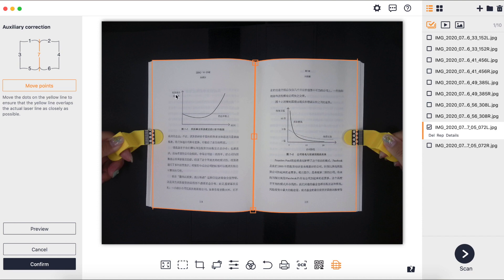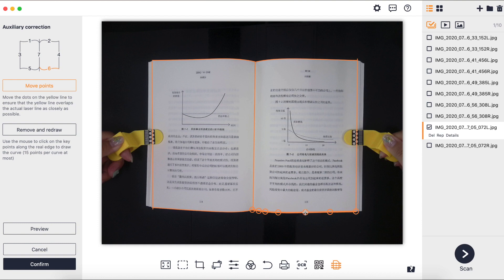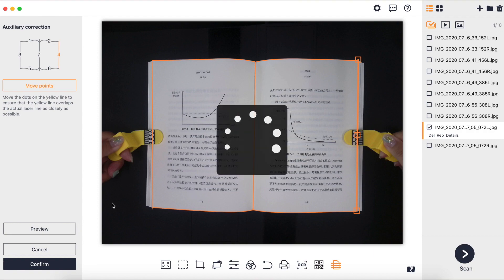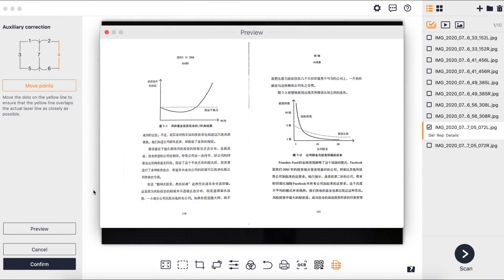If there are some slight contour recognition errors, you can also adjust the contour lines manually to improve the flattening effect. As long as the contour lines are recognized correctly, the flattening effect should complete with success.